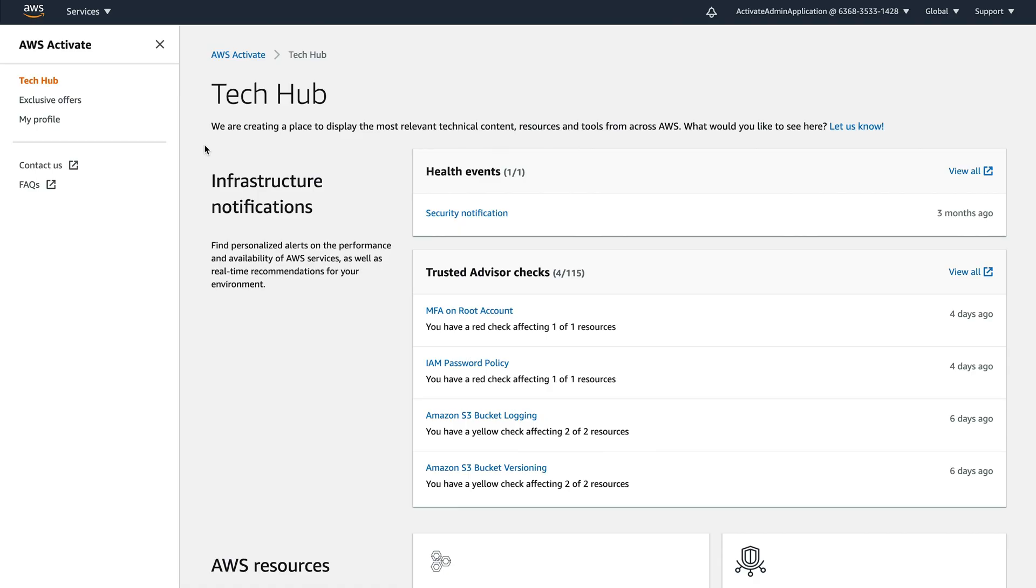Next, we have IAM password policy, another security alert. So we know what's going on. These are things I should be going in and fixing and showing me straight away. But it's hiding the other 111 checks that already passed. There's no point in seeing that. And there's a couple of things about S3, different bucket logging and versioning. So we need to take a look into later.